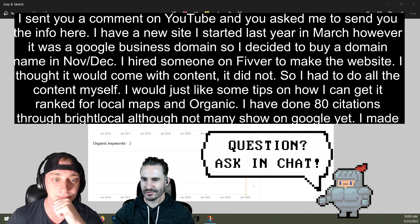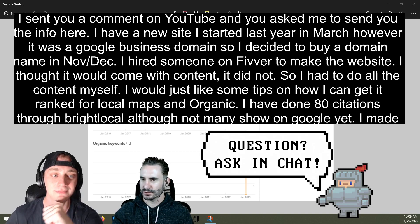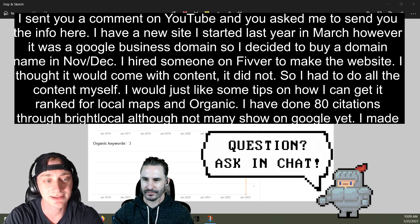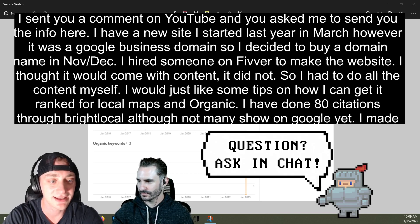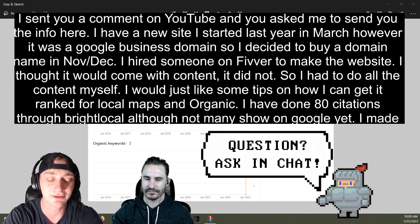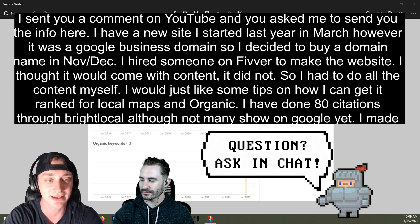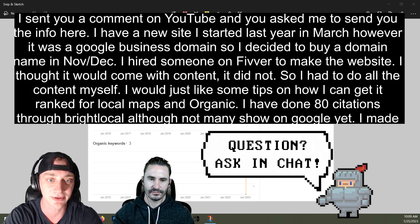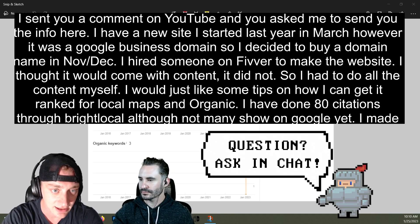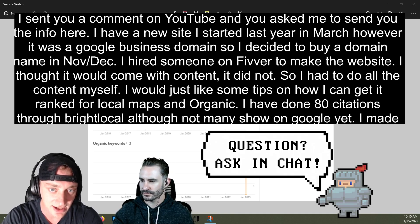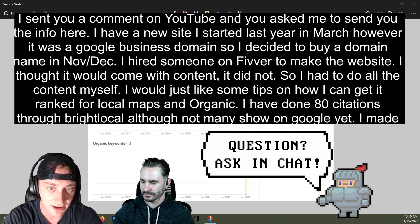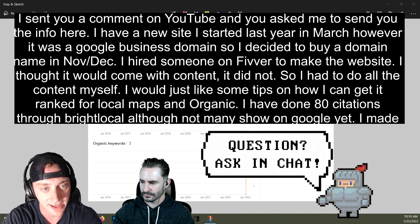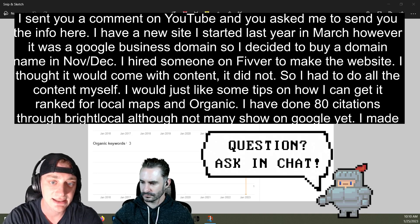My guess is they're just throwing it in chat GPT now or something comparable. Yeah. Even if they weren't, the content is like SEO, but building the website is kind of pretty basic to just get a normal site up and running. Anyway, it did not come with content, so I had to do all the content myself. I would just like some tips on how I can get it ranked for local maps and organic. Okay, so it's a local site.